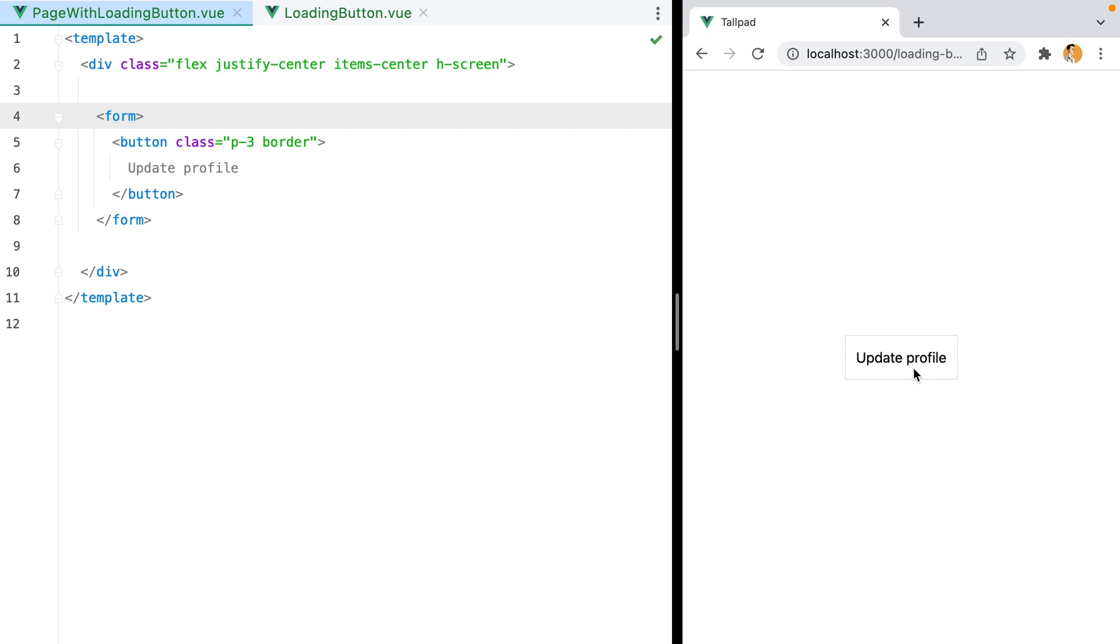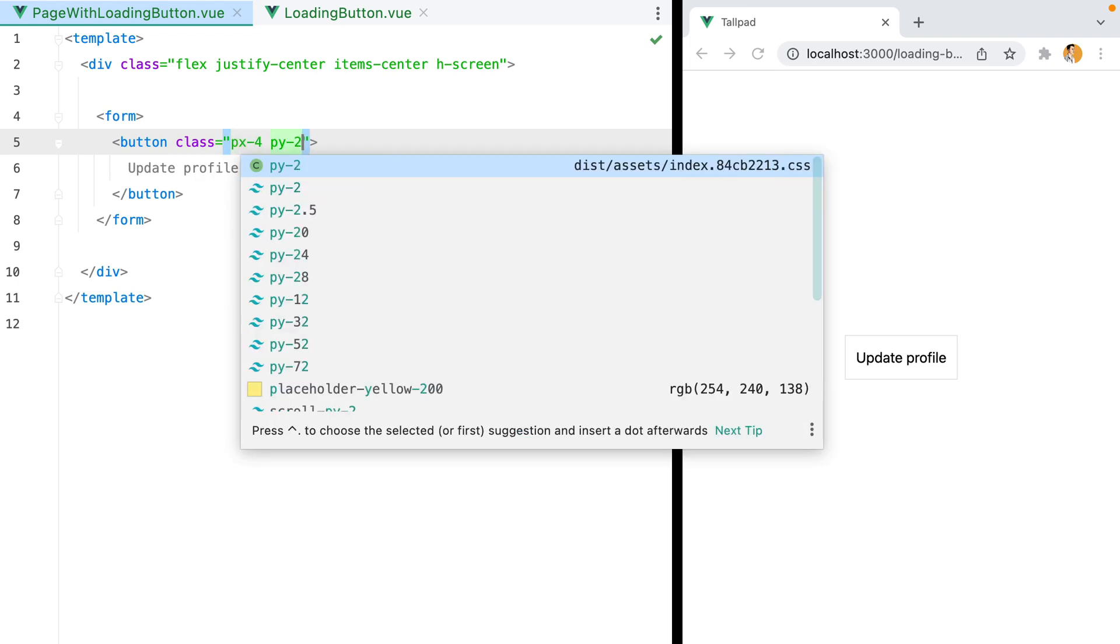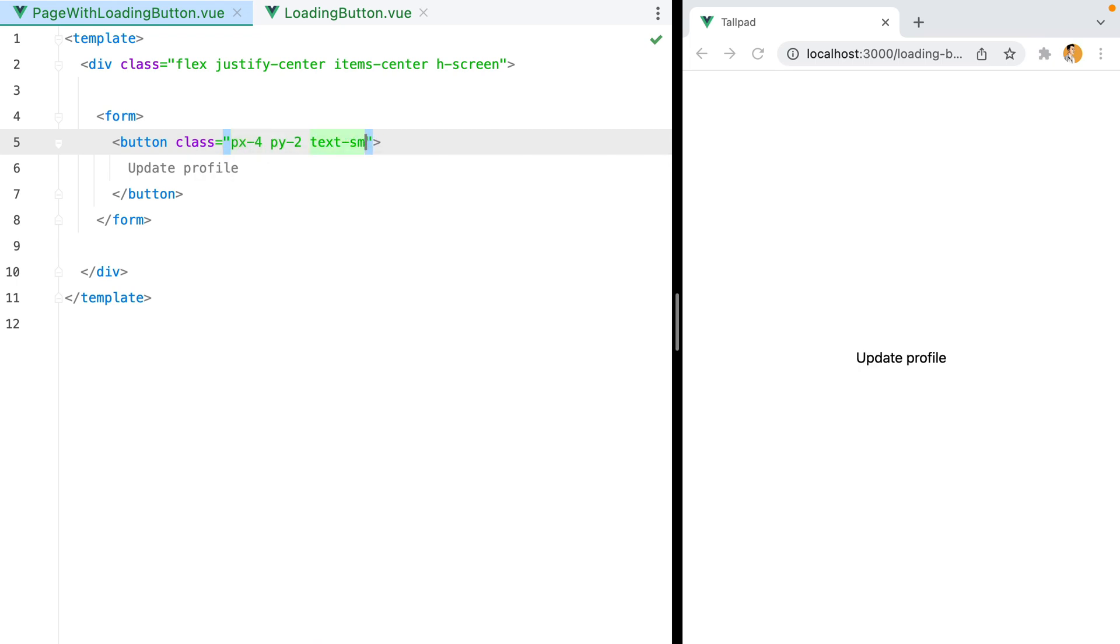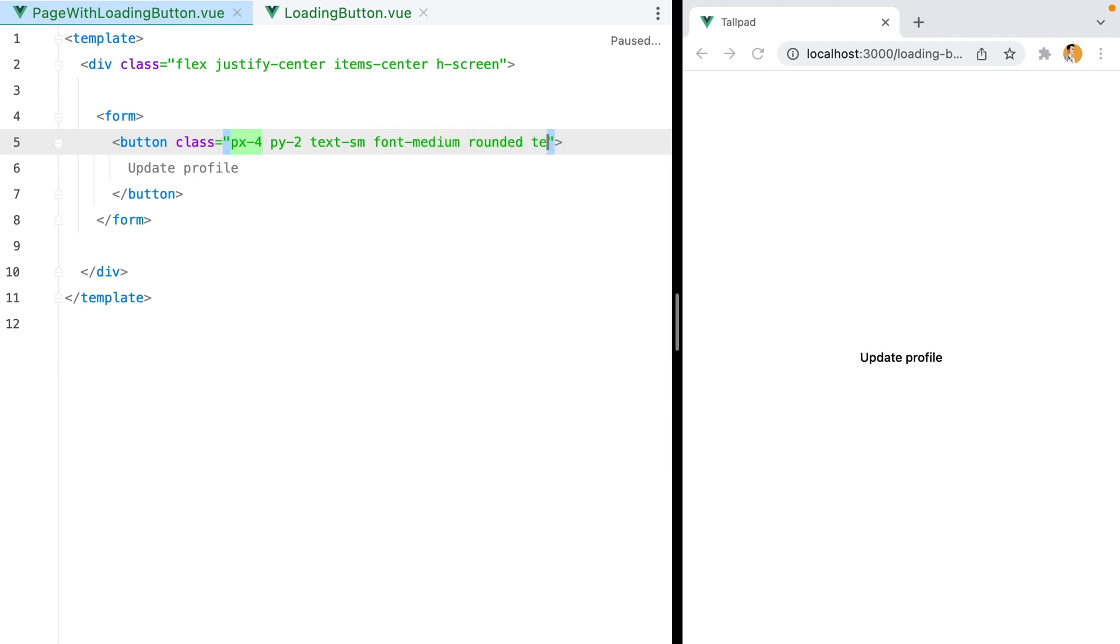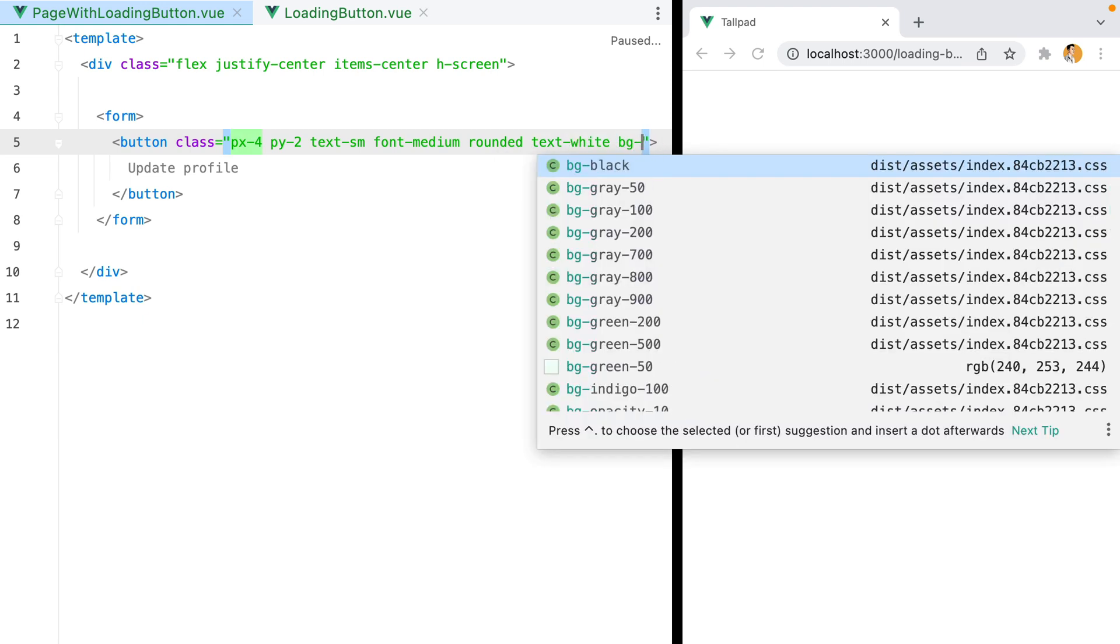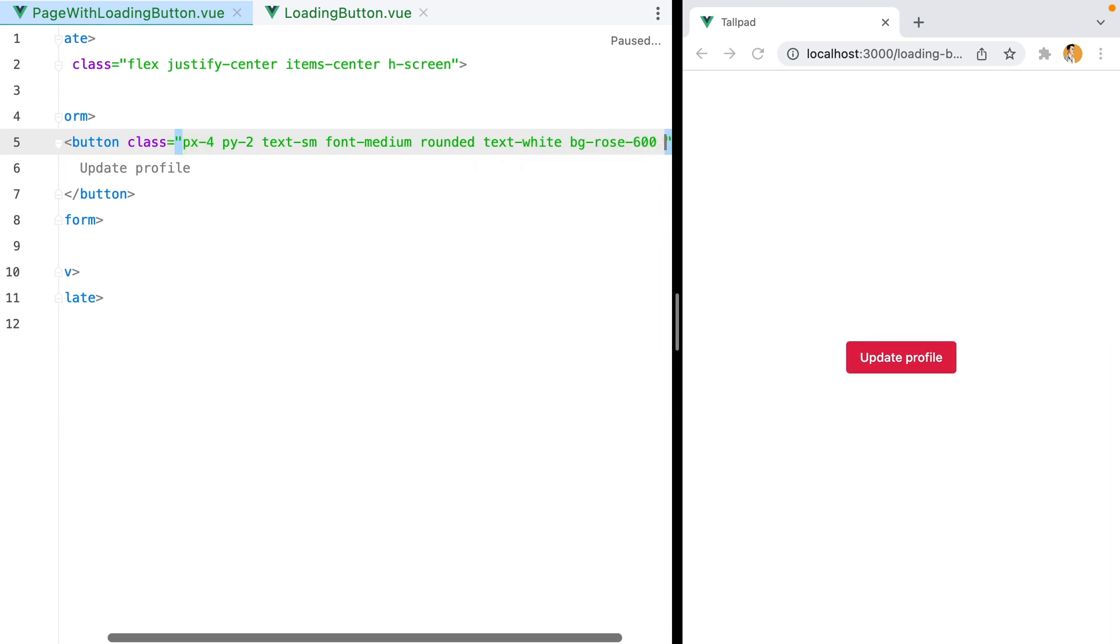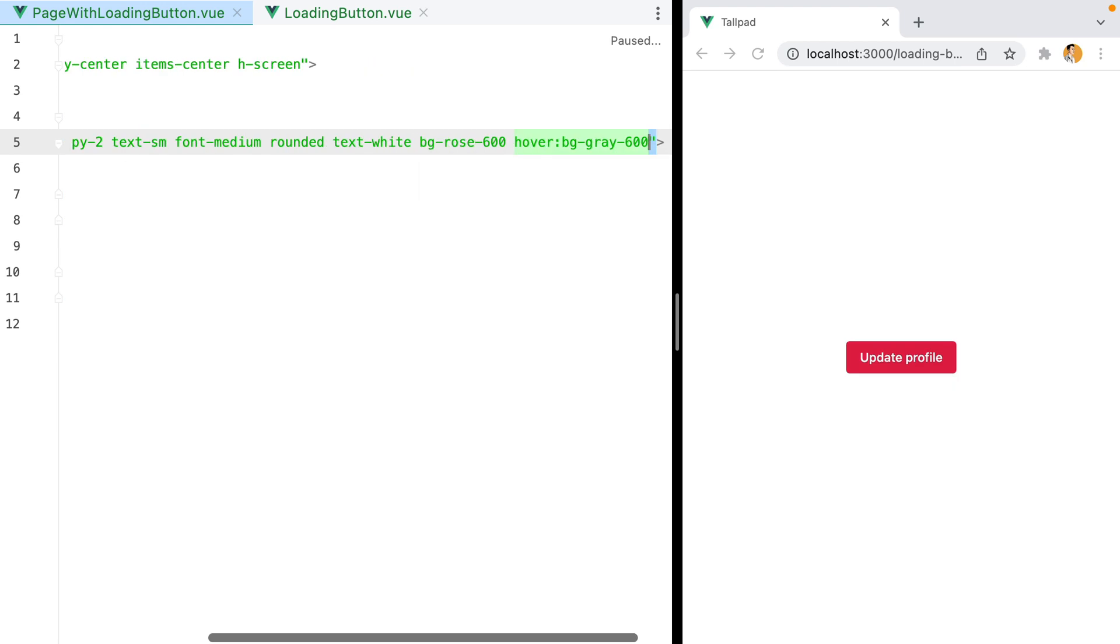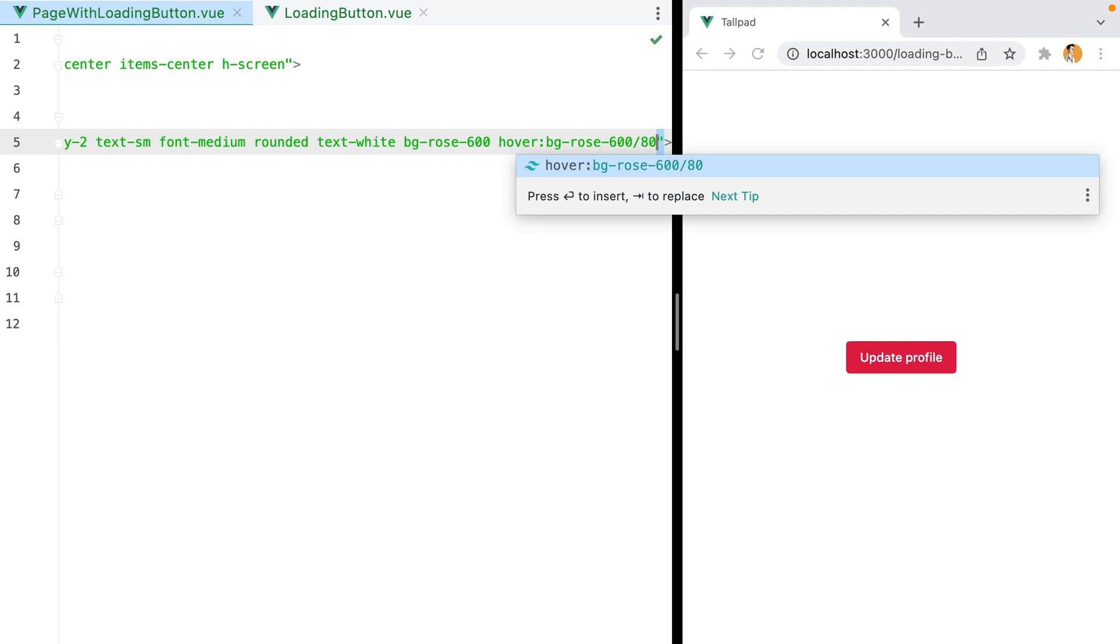The first thing I'm going to do is style the button. I'll remove this and do px-4 py-2 for padding, text-sm, font-medium, rounded, and then text-white, bg rose-600, and then on hover, we'll do bg-rose-600, but we'll reduce the opacity to 80.